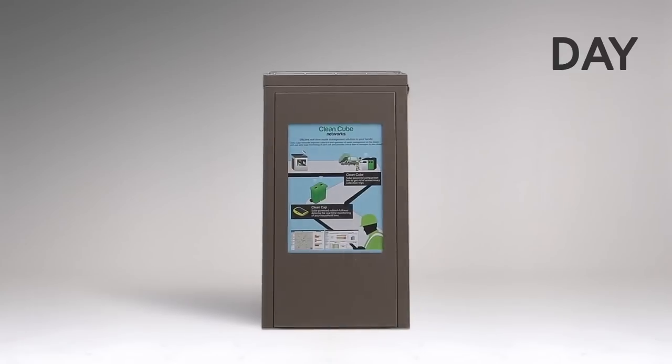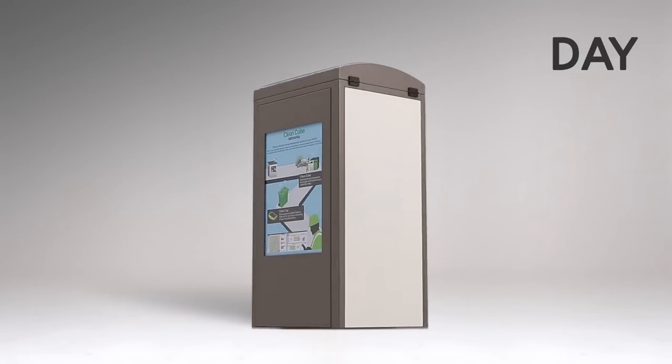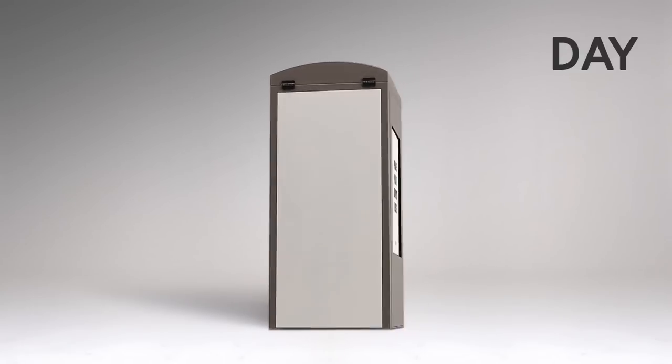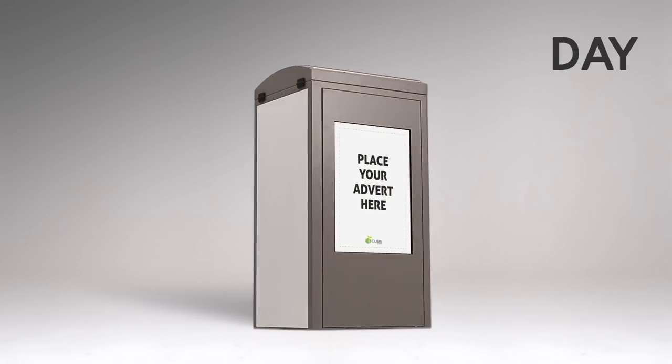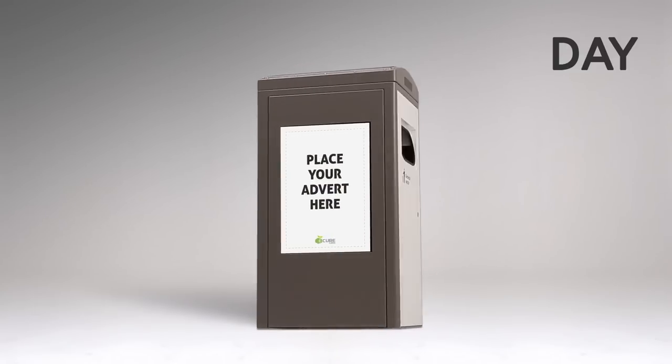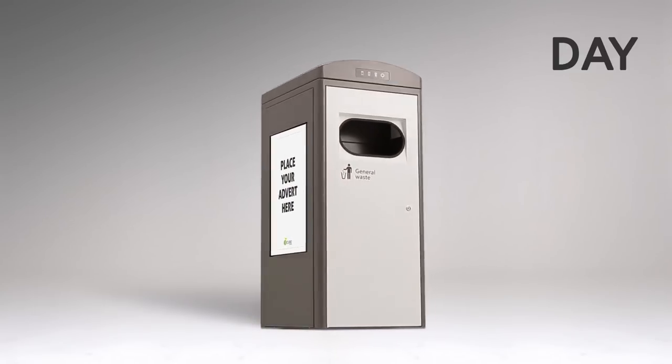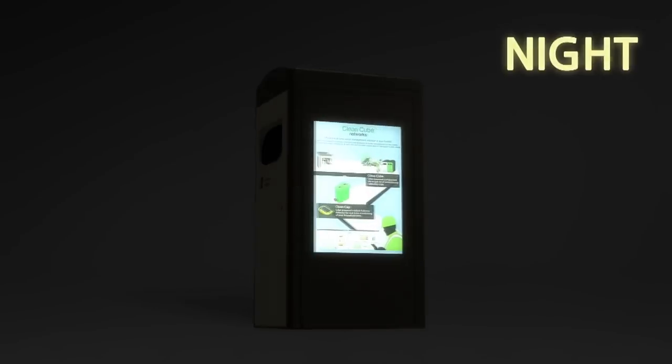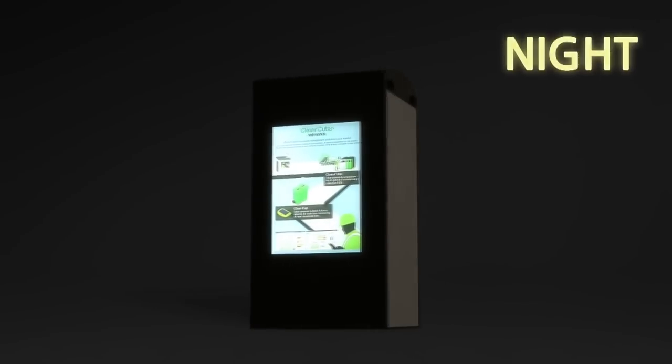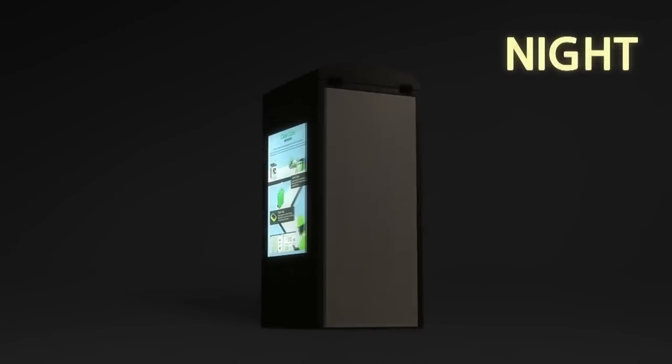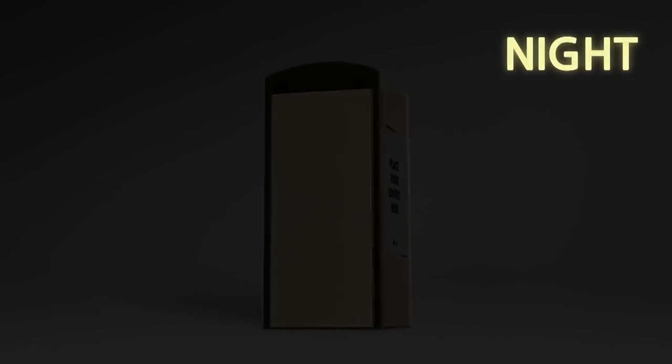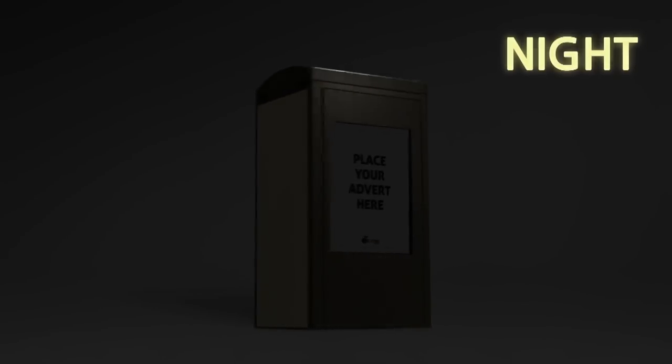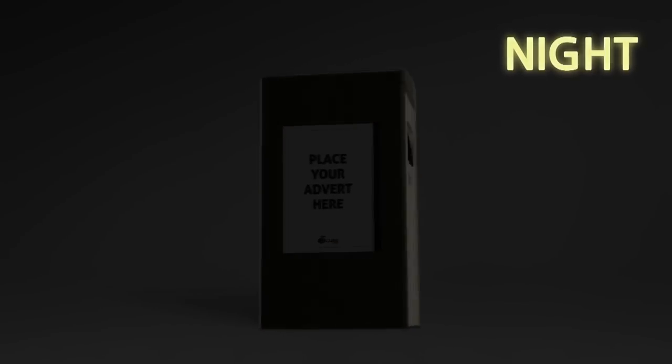By adding advertisement panels on the sides, CleanCubes can be utilized to generate additional advertising revenues. The LED backlit option enables the advertisement panels to be visible even at night.